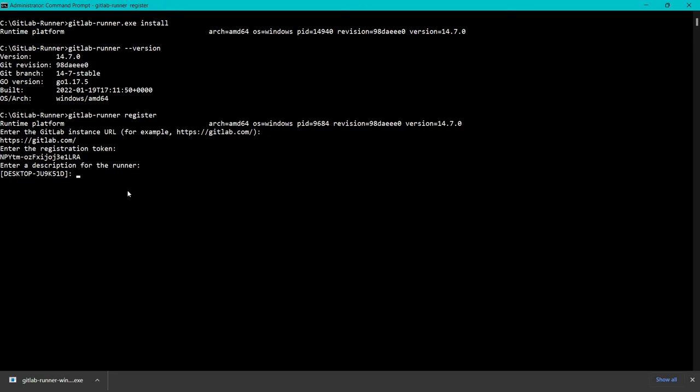Now we have to provide some description. I will just say my-runner1, or anything you can say here.